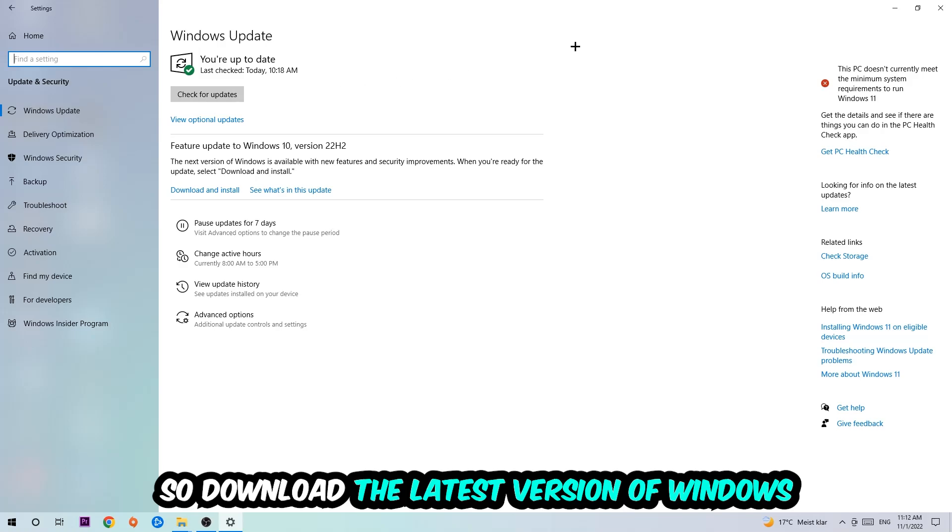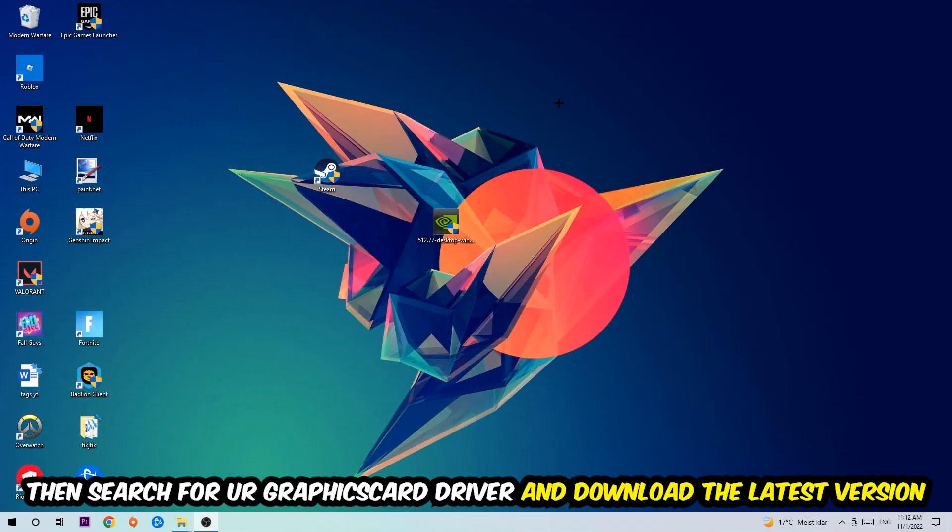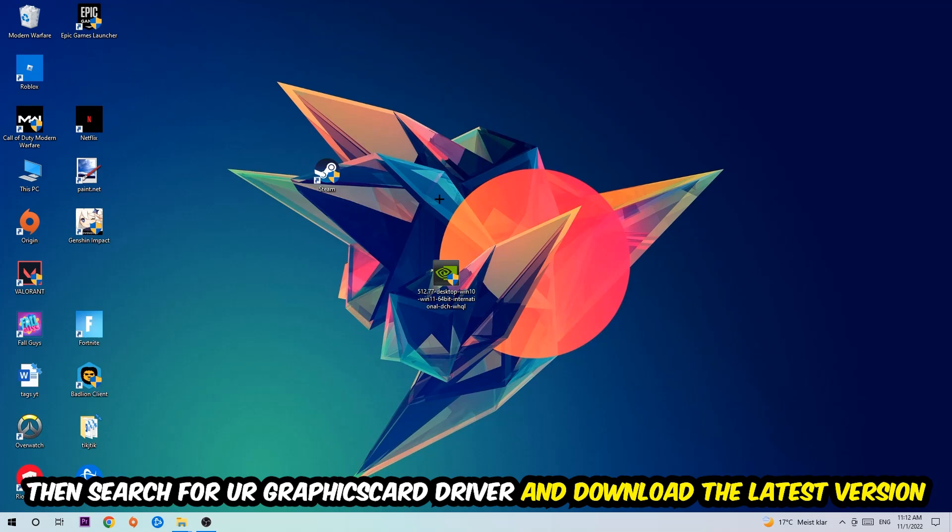Once you're finished with that, search for your graphics card driver application on your PC or browser and download the latest version of your graphics card driver, just to provide the best possible performance in general for your PC.